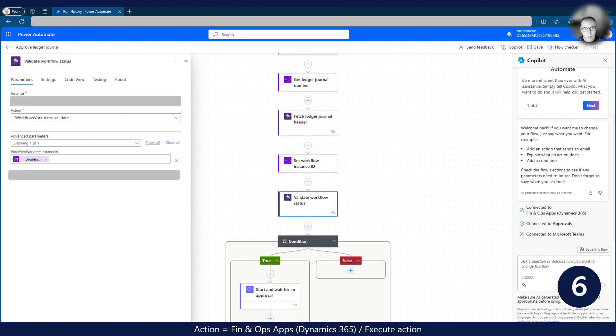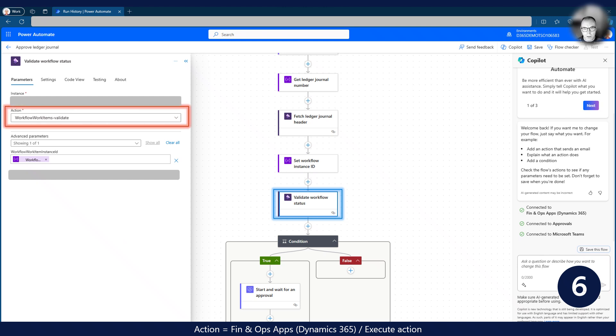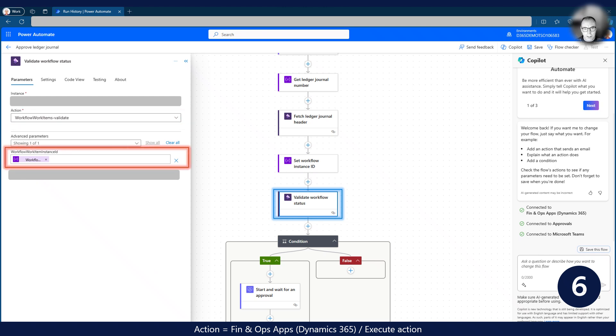With the WorkItem instance ID retrieved in the previous step, we use an OData action called Workflow WorkItems Validate to query the status of the workflow in Dynamics 365. This action takes the WorkItem instance ID as input variable. If the query returns true, we are okay to continue.